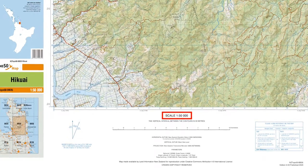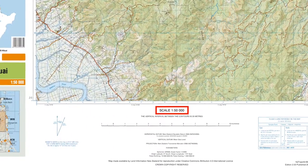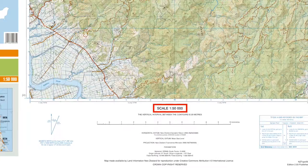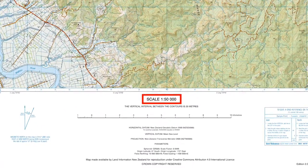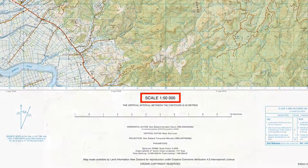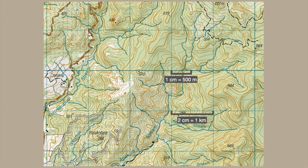The most common map scales in New Zealand are 1 to 50,000 and 1 to 250,000. The one shown here has a 1 to 50,000 scale. This means that 1 cm on the map equals 50,000 cm, which is equal to 500 m. Each grid square is 2 cm wide, so each square represents 1 km in distance.